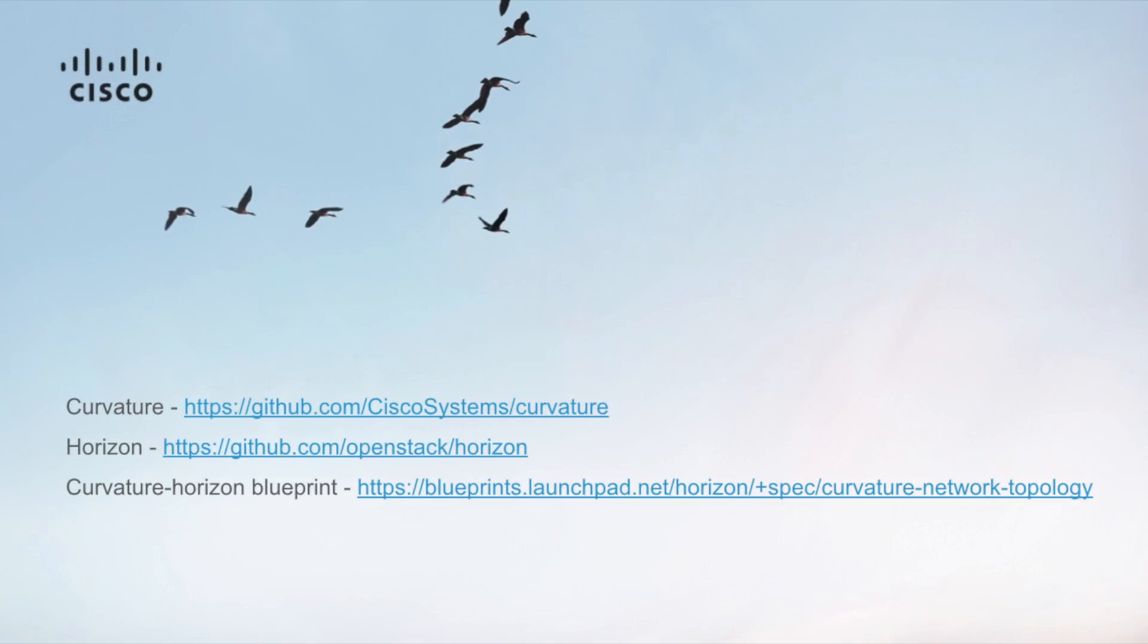Thanks for watching that overview of the curvature network topology in Horizon. And for more information, please follow these links.